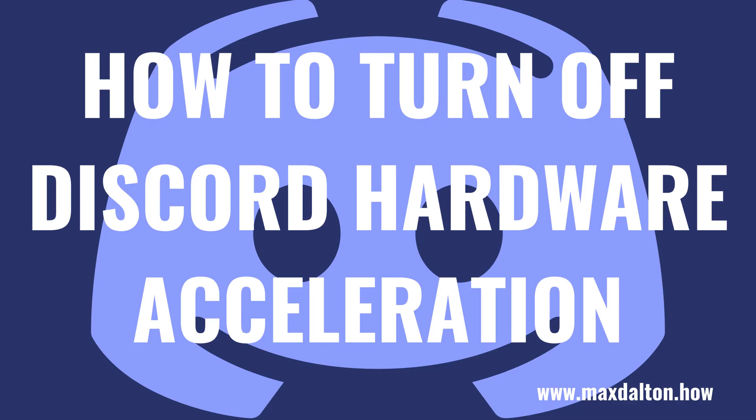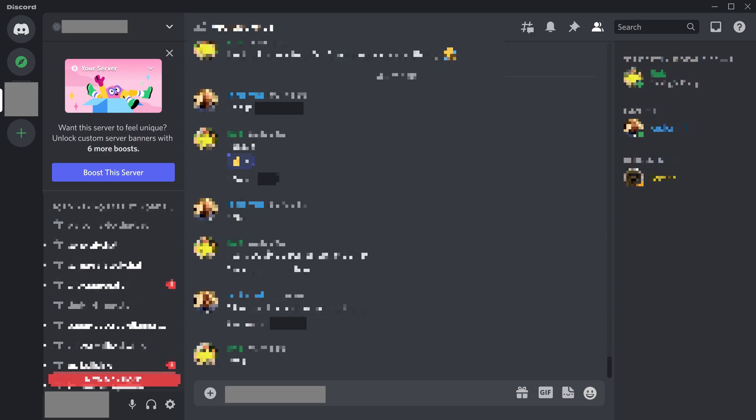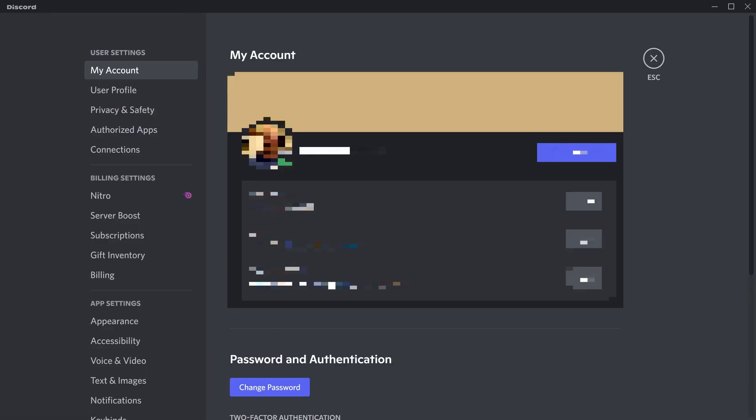Now let's walk through the steps to turn off Discord hardware acceleration in the Discord application on your computer. Step 1: Launch the Discord desktop app on your computer, and then click the Settings icon. The User Settings screen is shown.